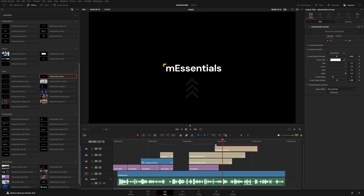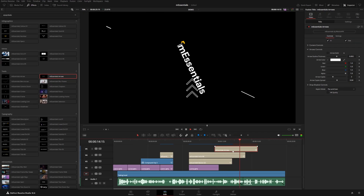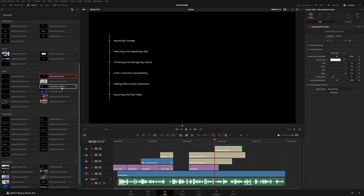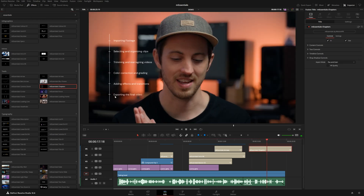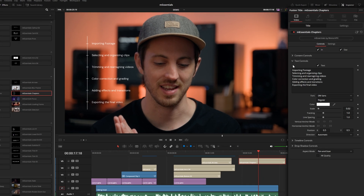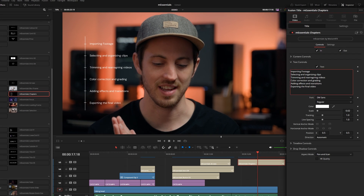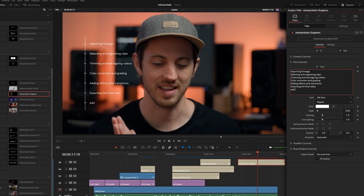We also have chapters — great for the beginning of a podcast episode or YouTube video. What's really cool is each dash automatically updates with the number of items on your list. If you go to the text controls and hit Enter to add another line, it automatically adds another dash to compensate for the number of lines written in the paragraph.